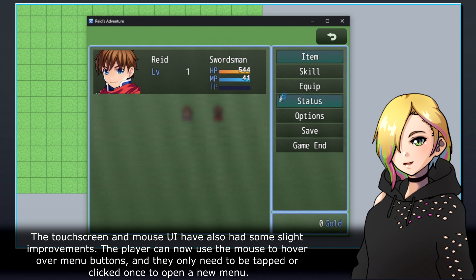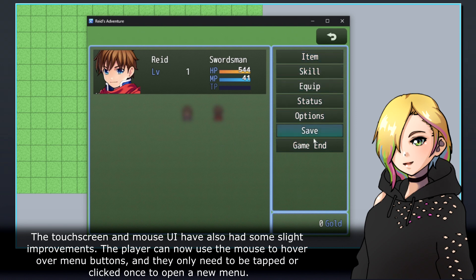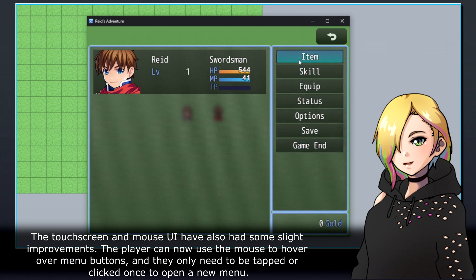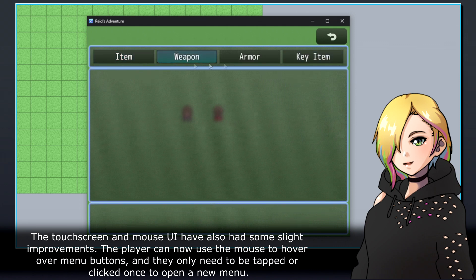The touchscreen and mouse UI have also had some slight improvements. The player can now use the mouse to hover over menu buttons, and they only need to be tapped or clicked once to open a new menu.